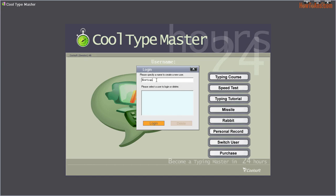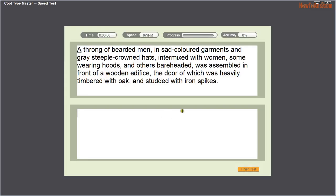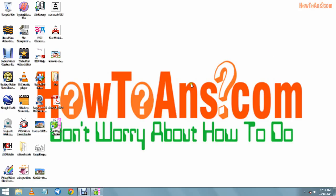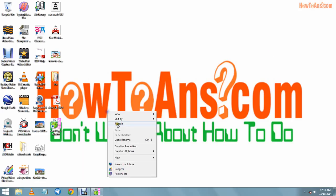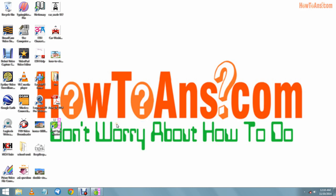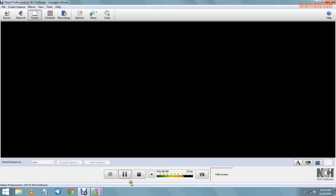Now we are able to use that typing software we have installed. Thank you for watching and being with us. Keep learning how to do, how to answer it.